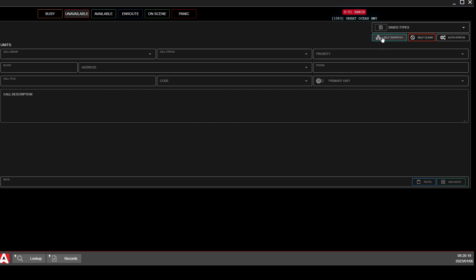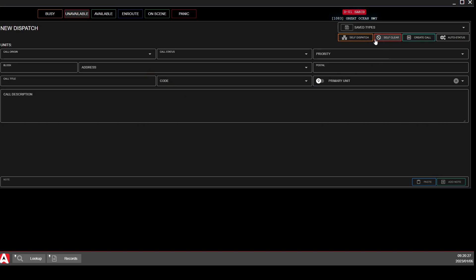You should not be in self-dispatch mode unless there is no dispatch active. If you are going to self-dispatch, you'll click right up here, turn that orange, and now everything is fully customizable.